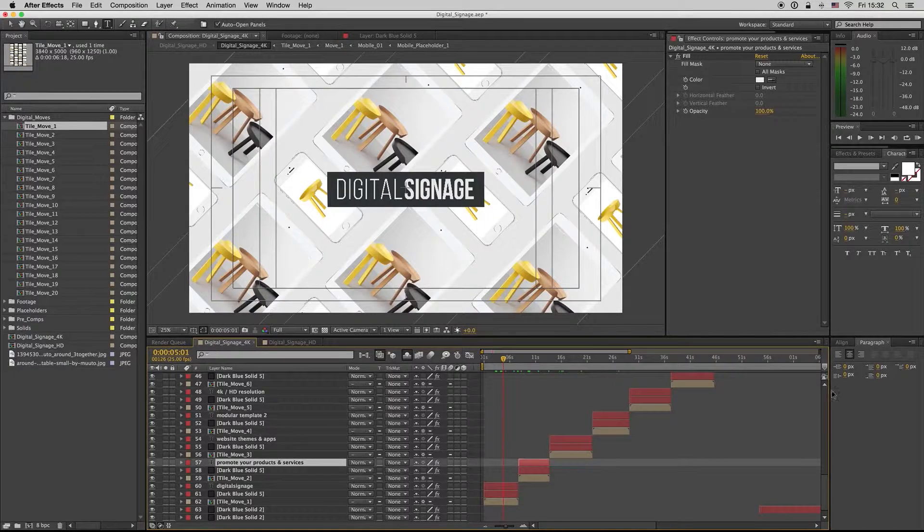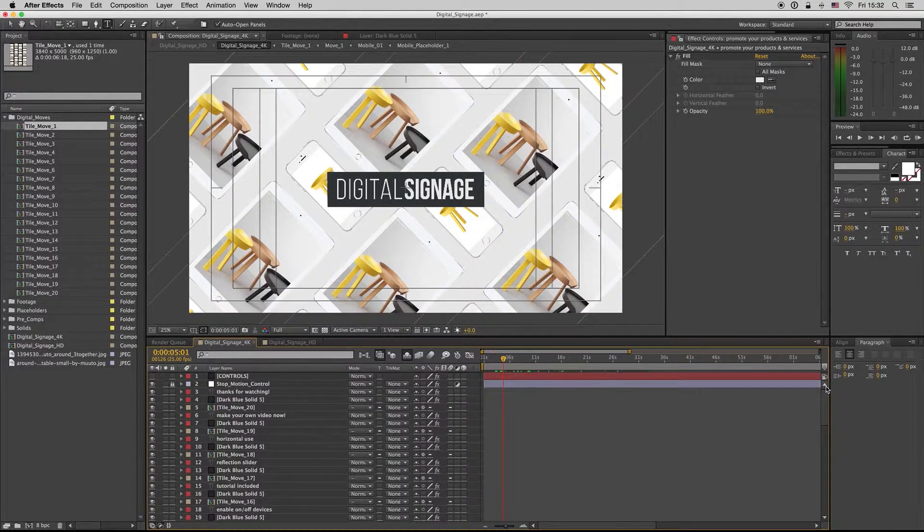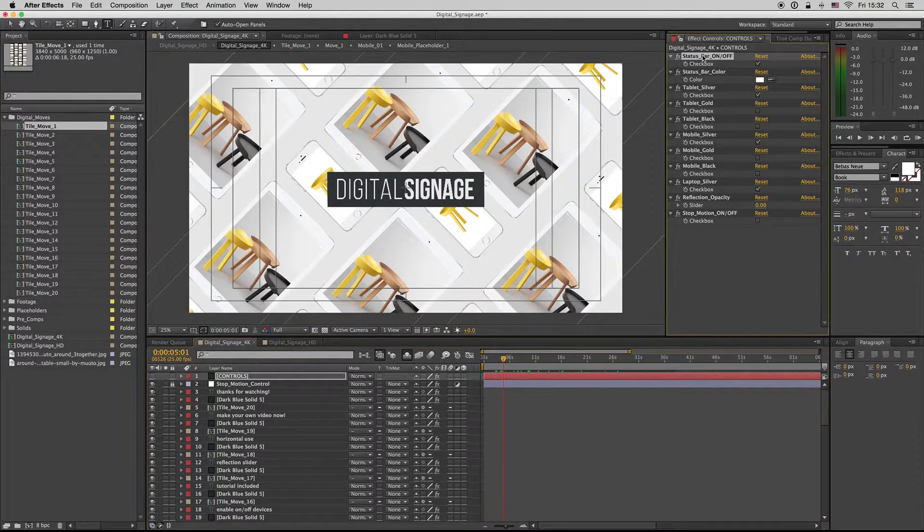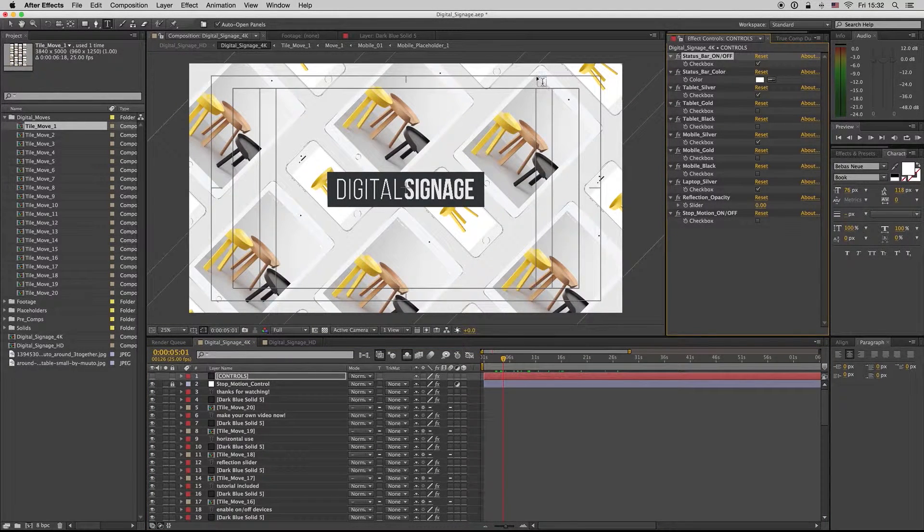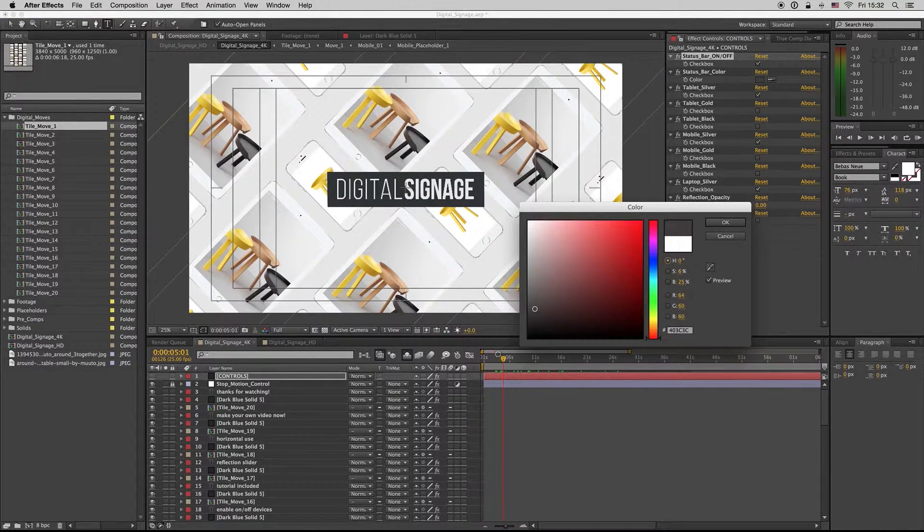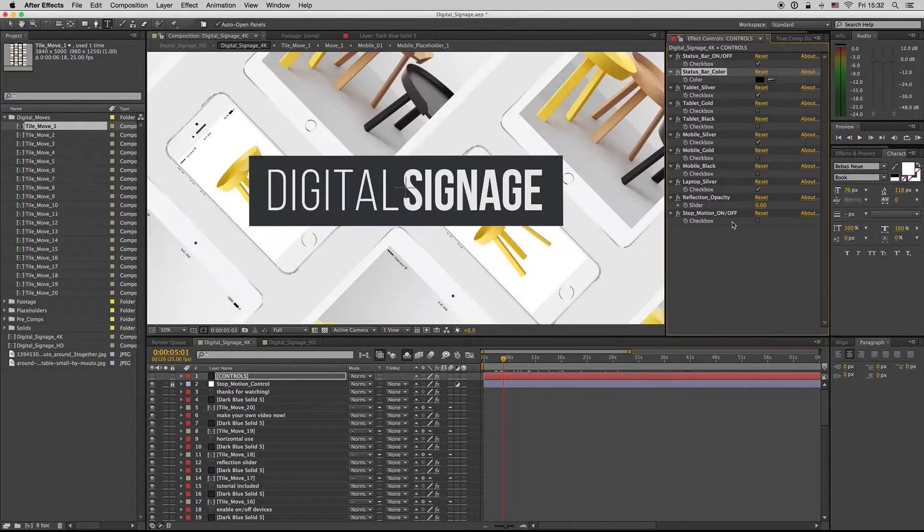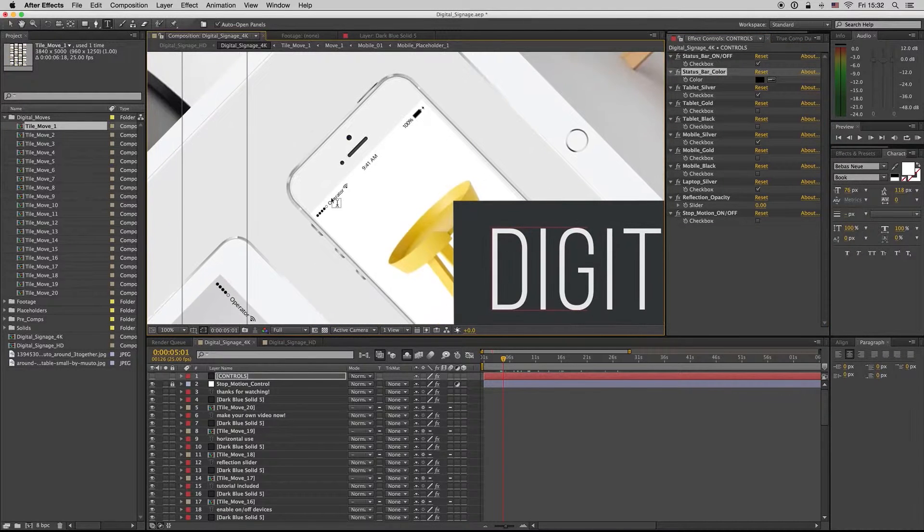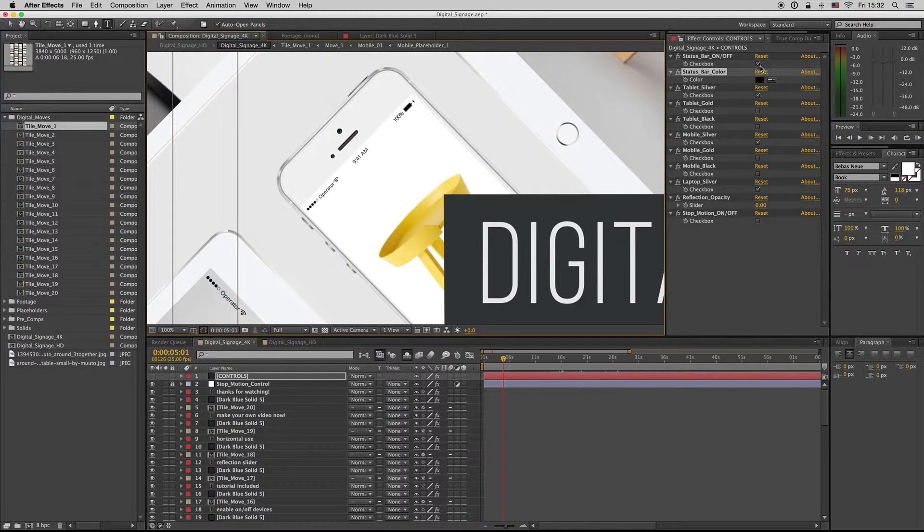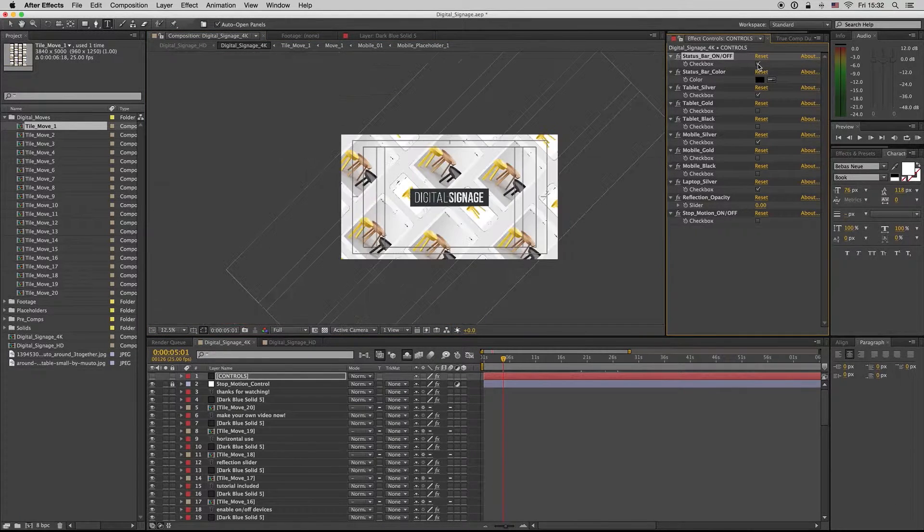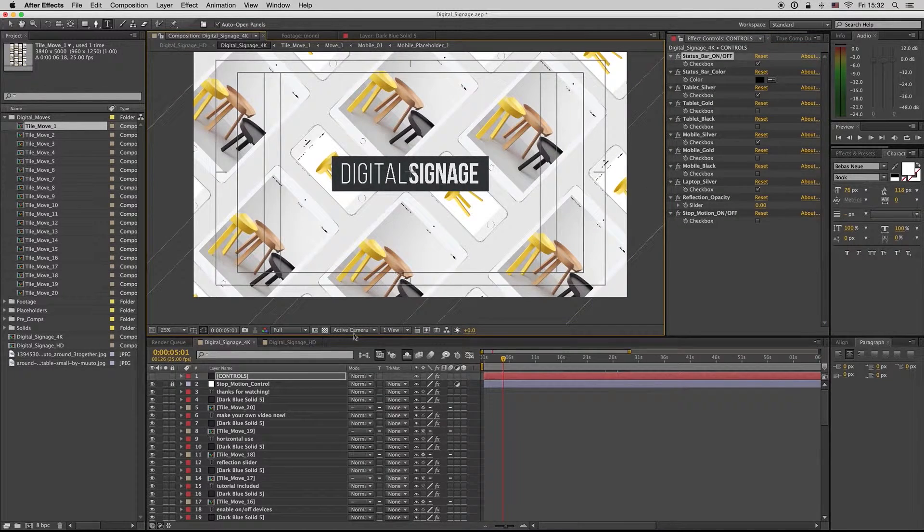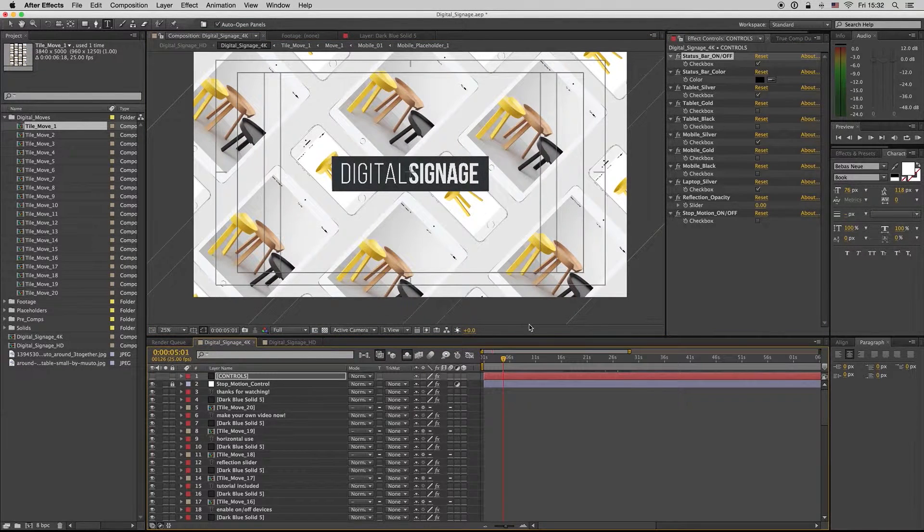Let's make some changes. Let's see the controller. Here is the controller. The status bar on/off is the status bar here, and the color status bar - I want some black status bar, let's see 100%, here it is. This is a 4K template. Of course there is an HD version. It is very fast render.